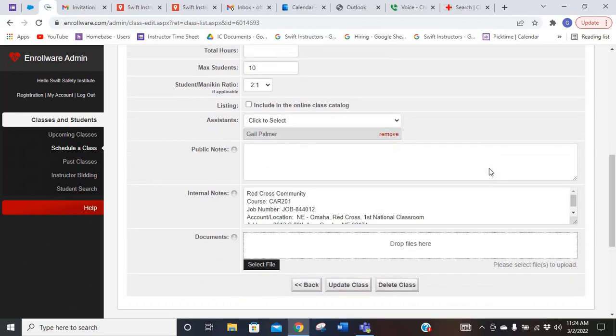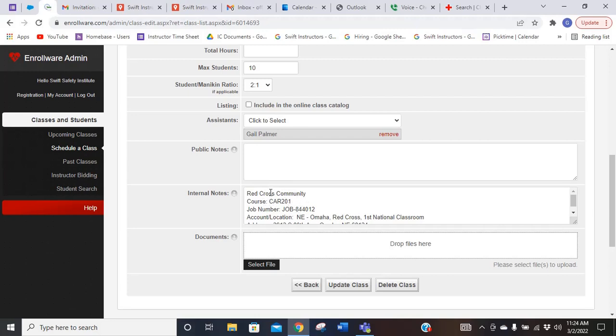If you go down to internal notes, this is where you're going to find all the information for that class. This CAR 201 is the code that Red Cross uses for babysitting classes. They have different codes for different types of classes. I just happen to know that this one is a babysitting class.